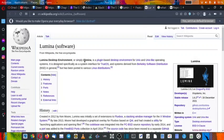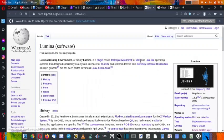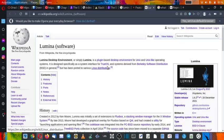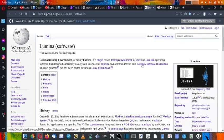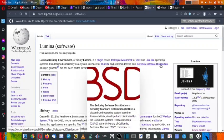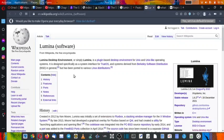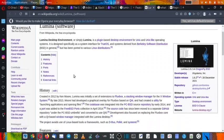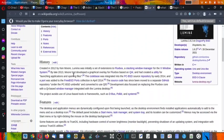Lumina Desktop Environment, or simply Lumina, is a plugin-based desktop environment for Unix and Unix-like operating systems. It was designed specifically as a system interface for TrueOS and systems derived from the Berkeley Software Distribution (BSD), but it has been ported to various Linux distributions. It was created by Ken Moore in 2012.